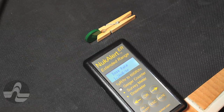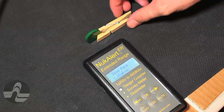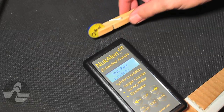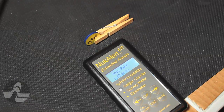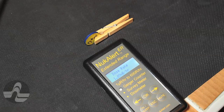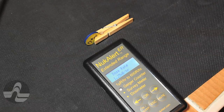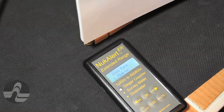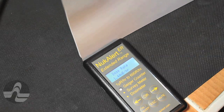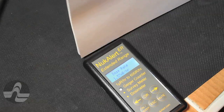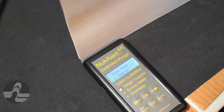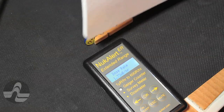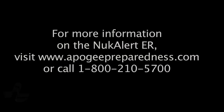The Nucalert ER is different from traditional counters. By using a detection method called time to first count, it can reliably measure dose rates up to 1,000 R per hour. This extreme dynamic range can provide life-critical data in the hot zone around a nuclear incident while most other Geiger counters would be saturated and useless.